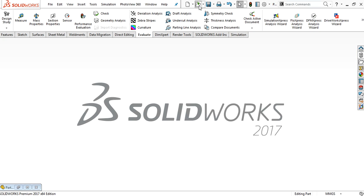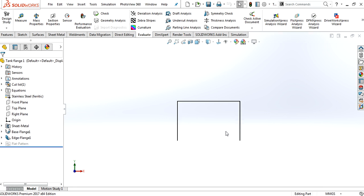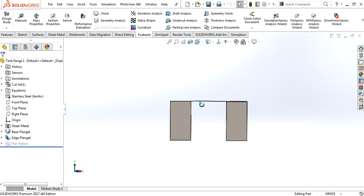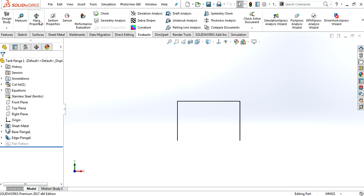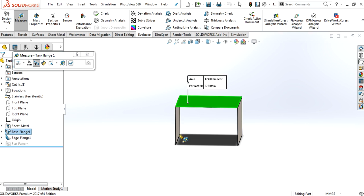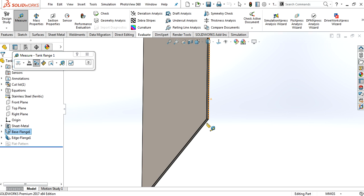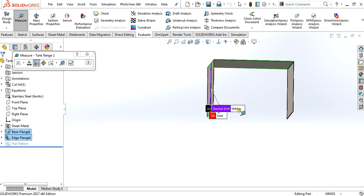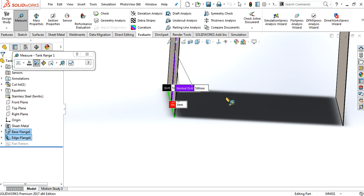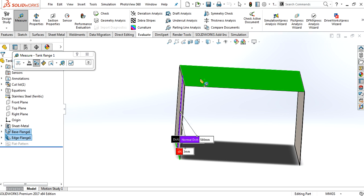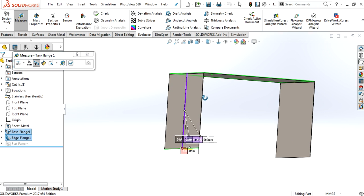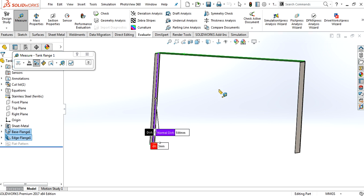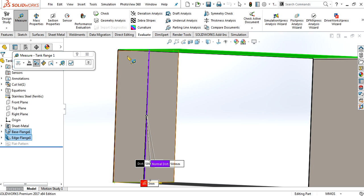But if you open this part again, flange 1, now that is going to go underneath this. That will be a little bit higher than that because from the top to bottom is 500. But the other flange will come inside of this.